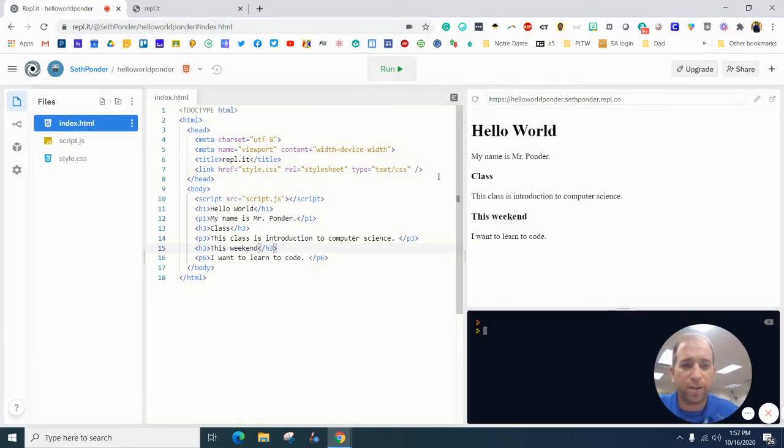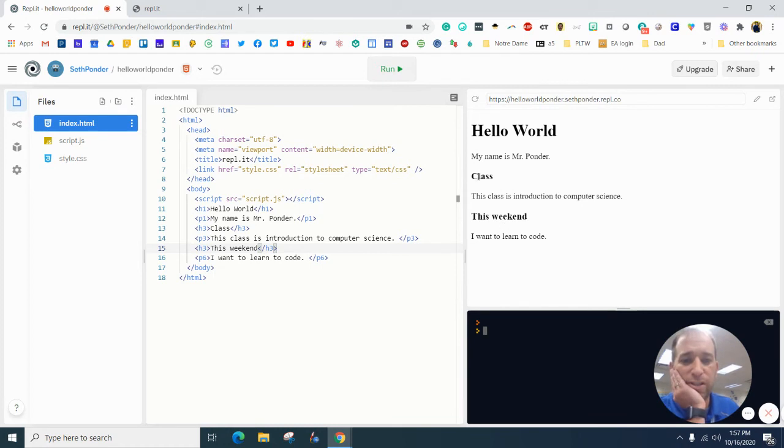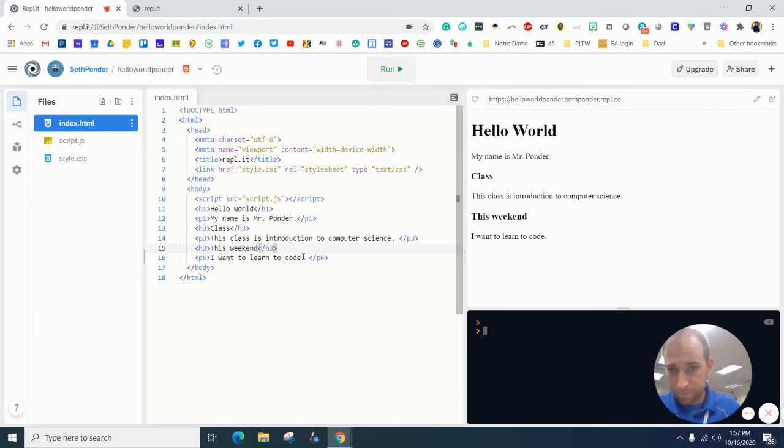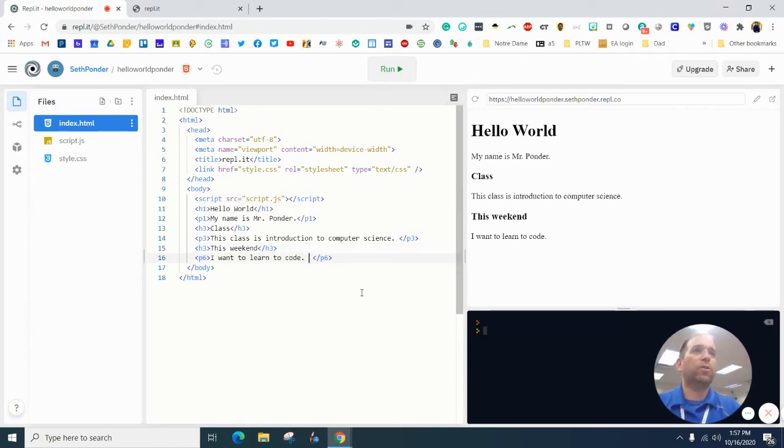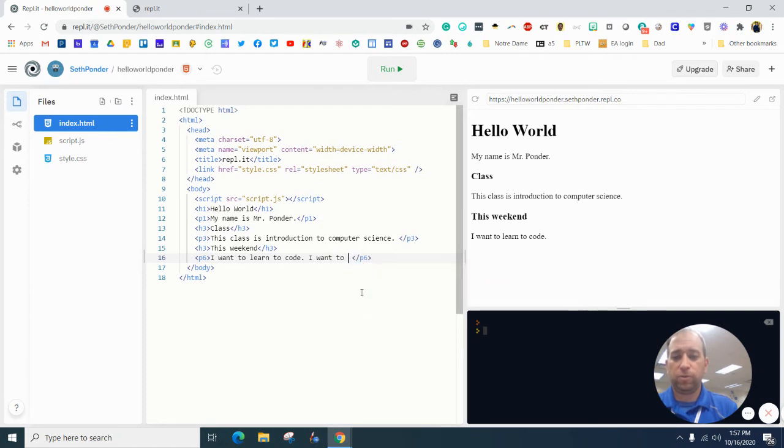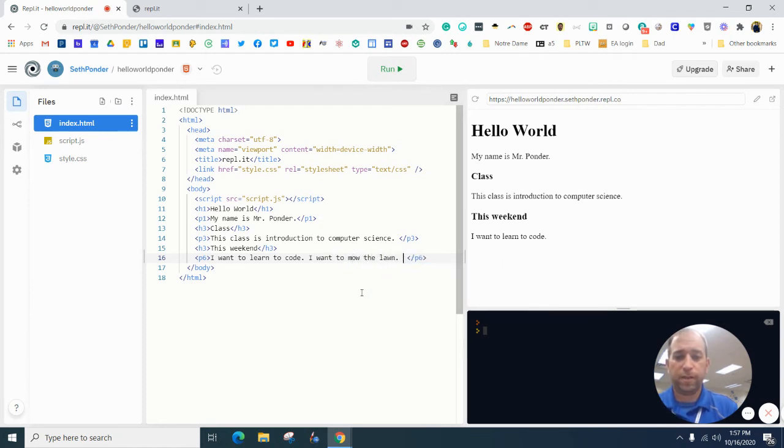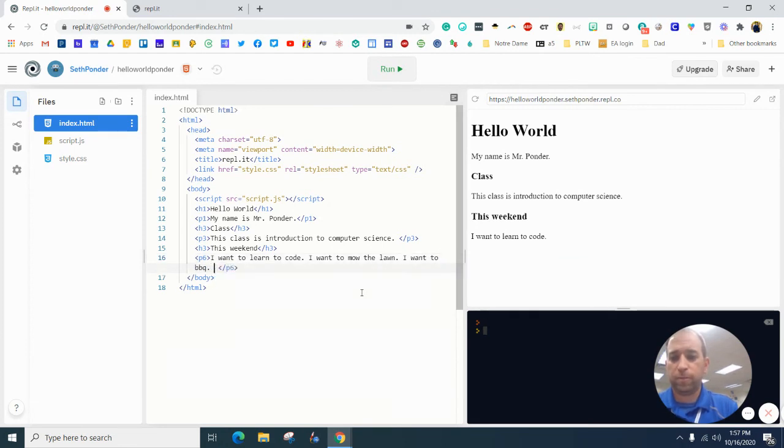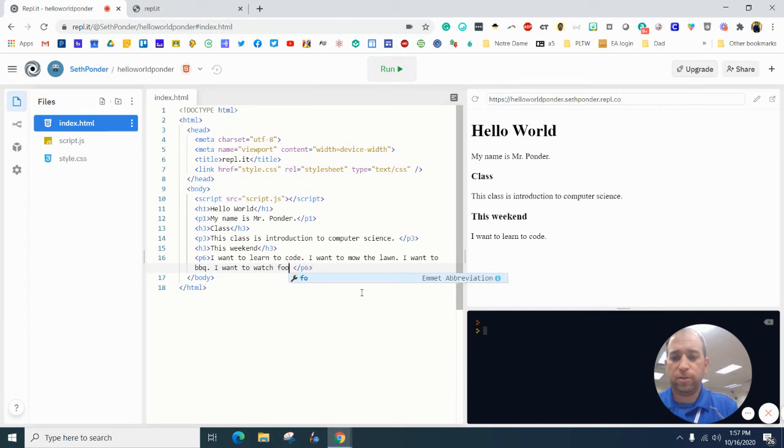I'm going to change this back to header three. I'm going to change this to header three. And then I'm going to hit run. And you can see that the class, the word class and the word this weekend are the same. Same size at least. Okay. I want to learn to code. I want to mow the lawn. I want to barbecue.